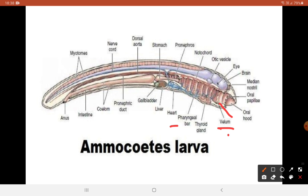In addition, liver, bile duct, gallbladder, and pronephros are present in Ammocoetes larvae. A pericardial cavity enclosing the heart connects with the coelom. Paired eyes remain hidden under the skin and muscles, which is why the larva is blind. It has an unpaired pineal eye which is well developed, but the hypophysial and nasal sacs are poorly developed in Ammocoetes larvae.